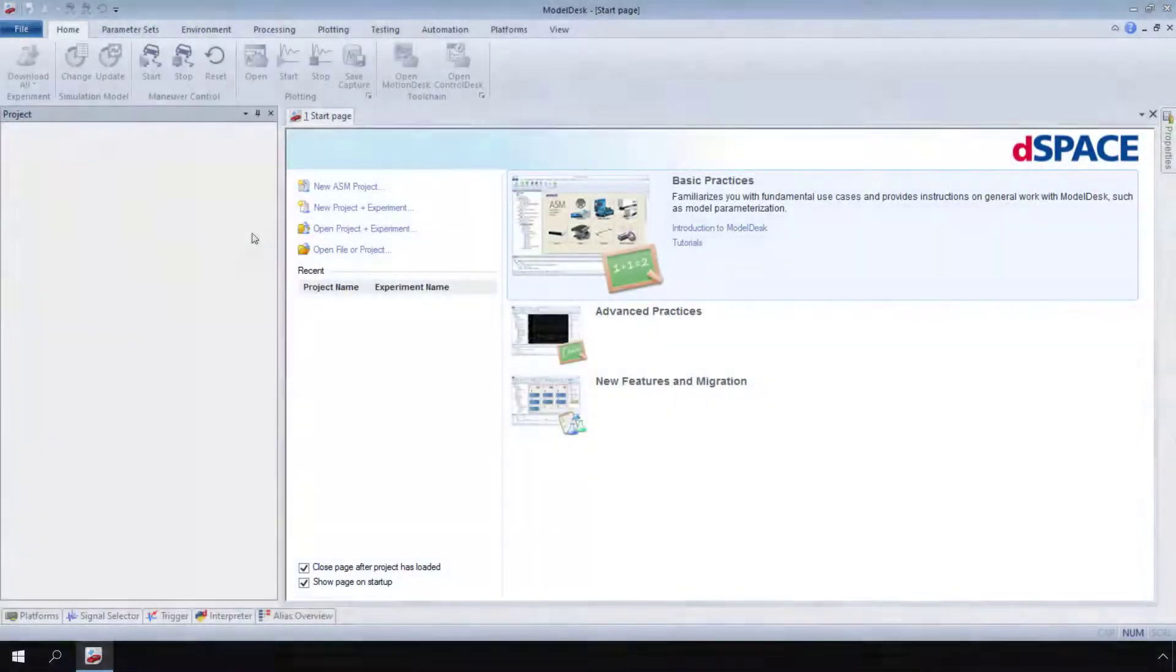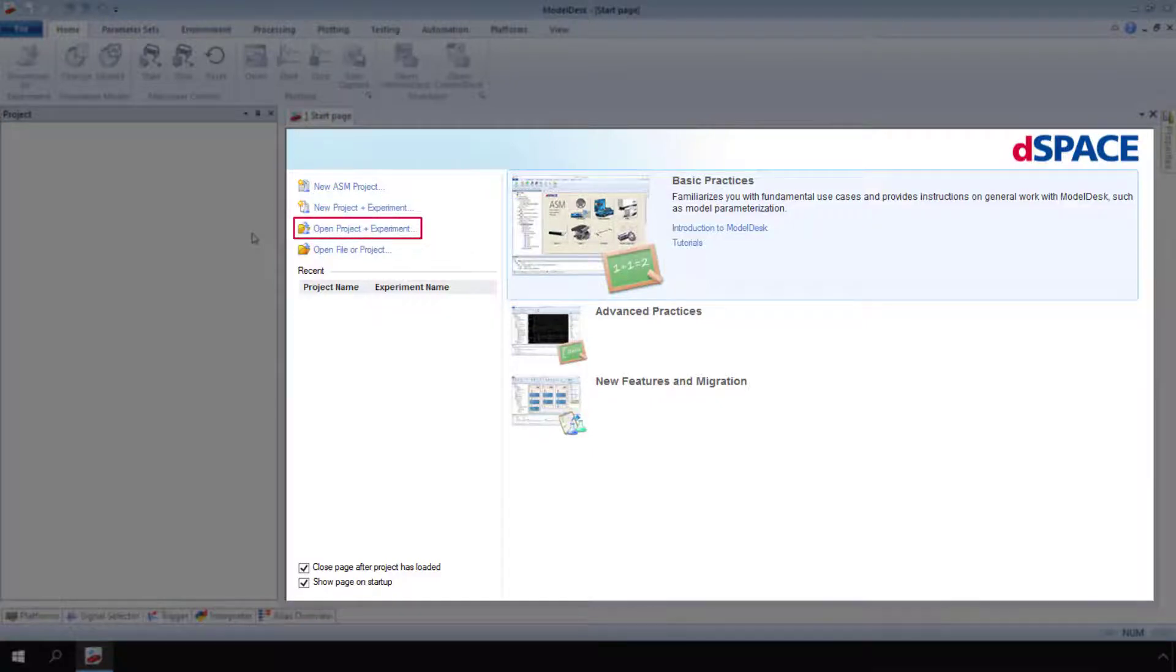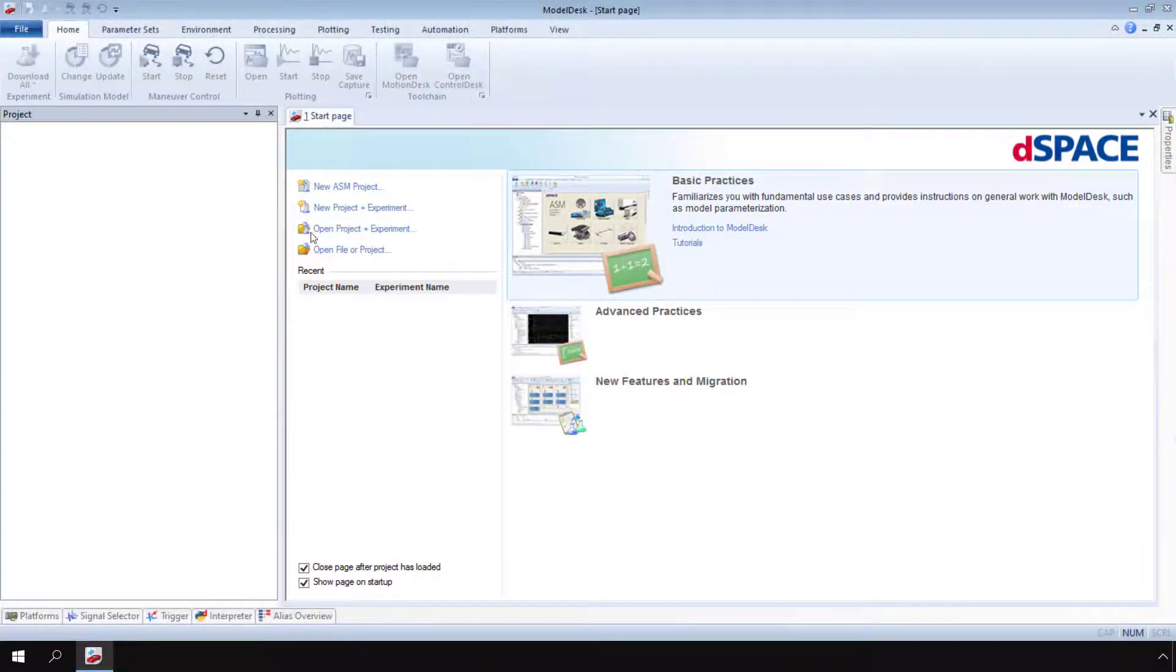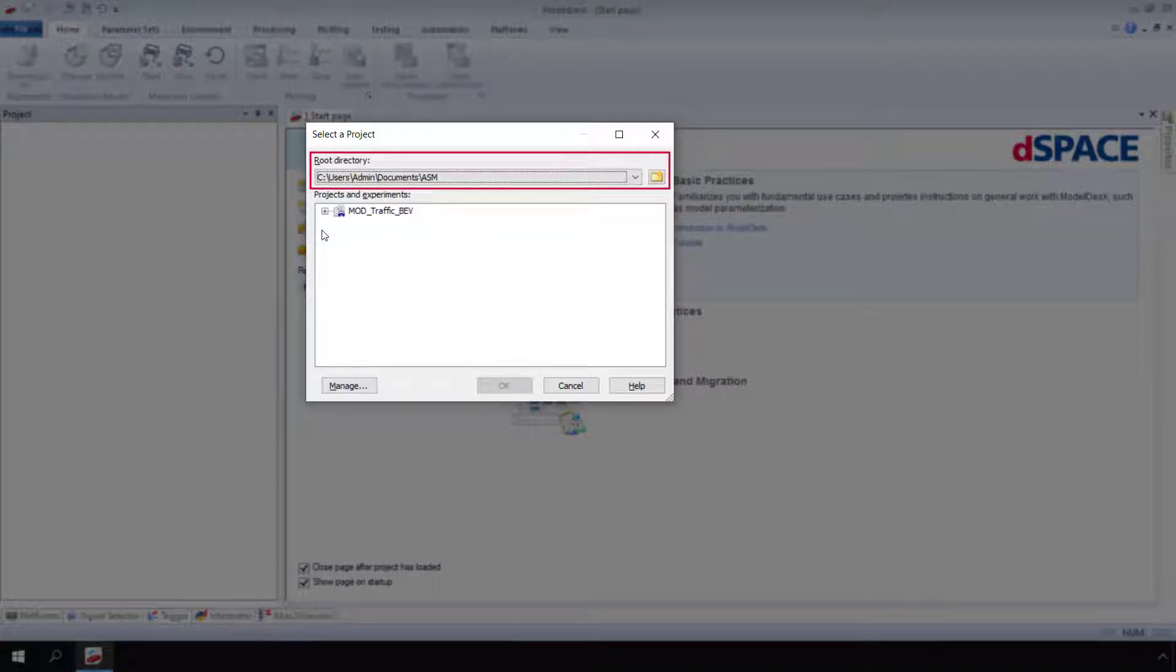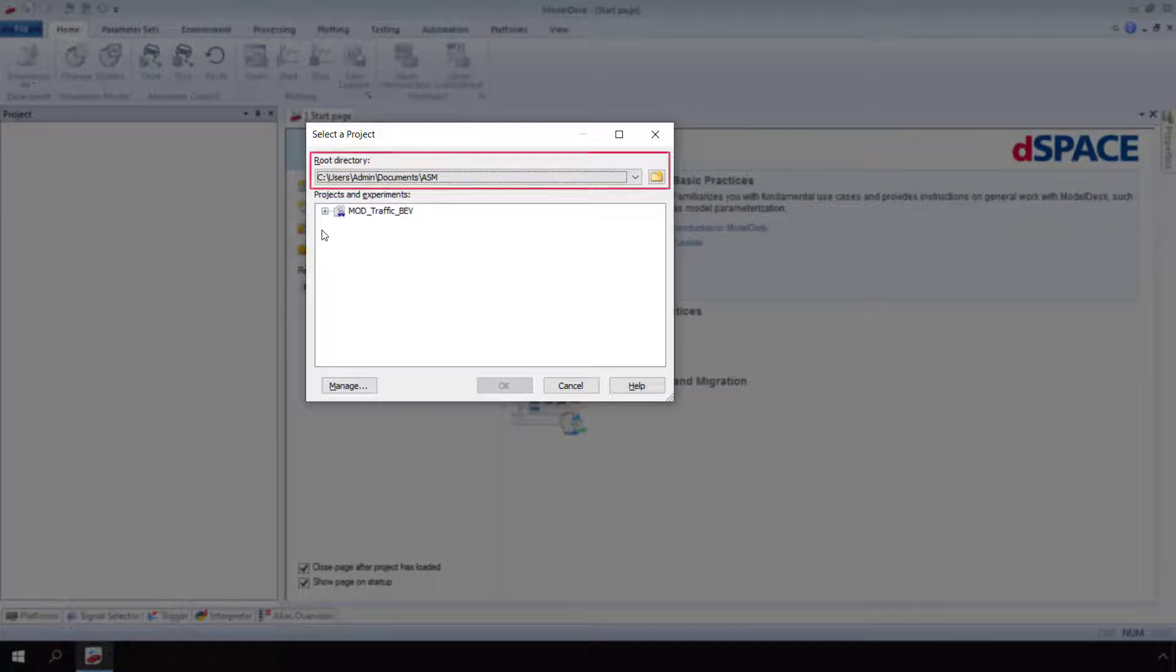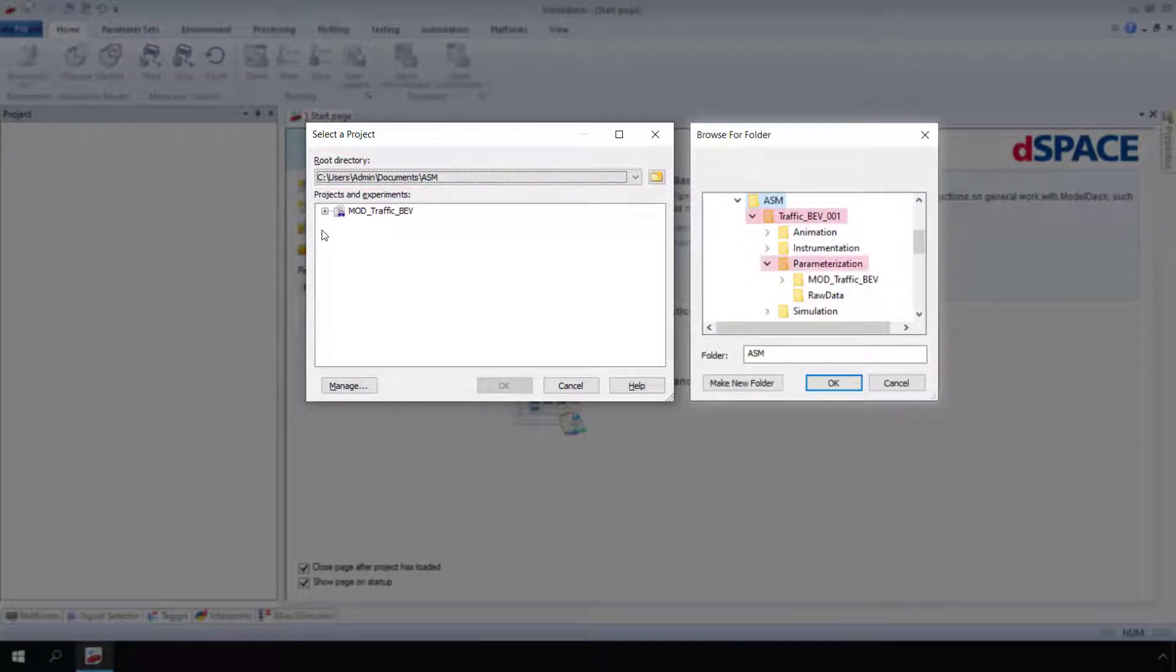On the Model Desk Start page, click Open Project Plus Experiment. The Select a Project dialog opens. In the root directory list, select the project root directory that contains the Model Desk project and experiment you want to open. In the ASM root project folder, go to Parameterization.